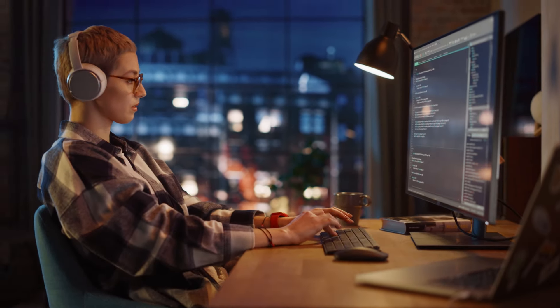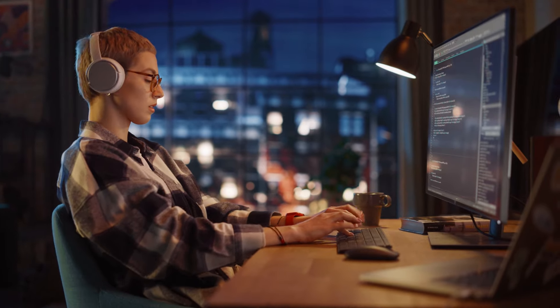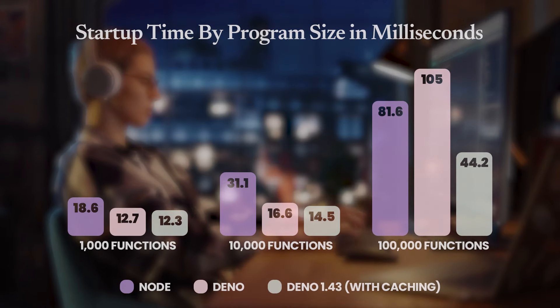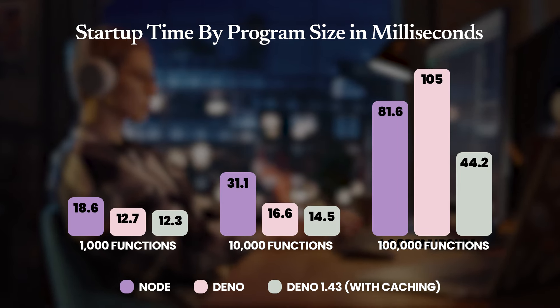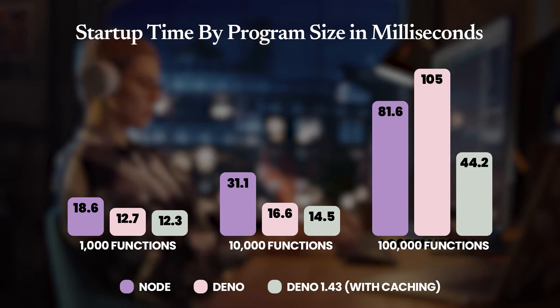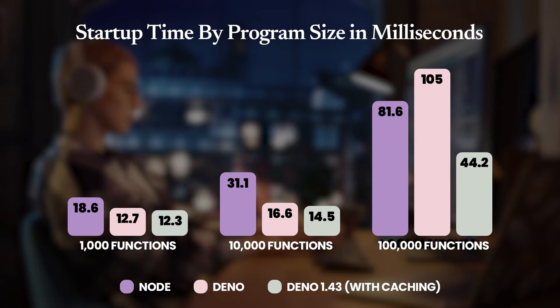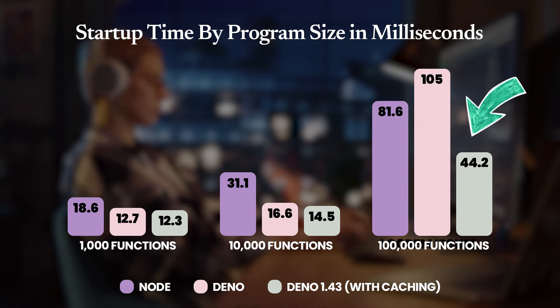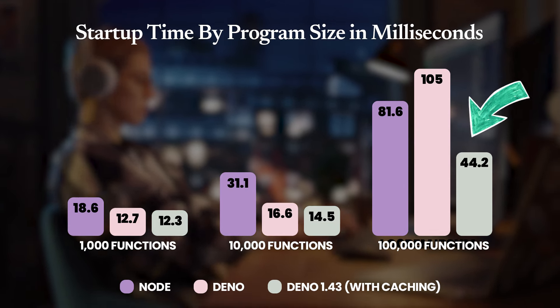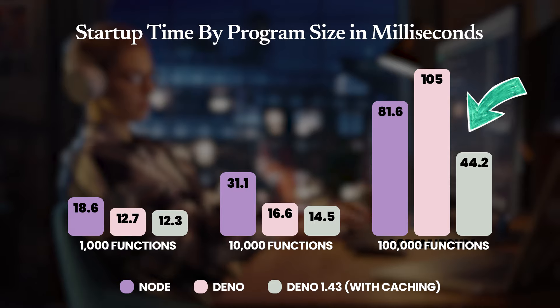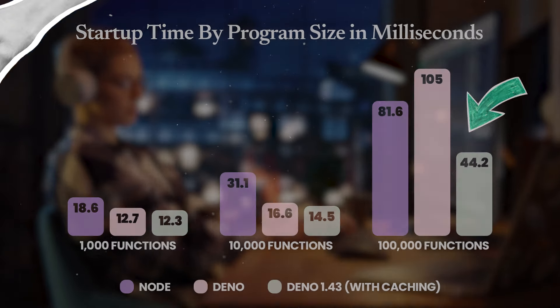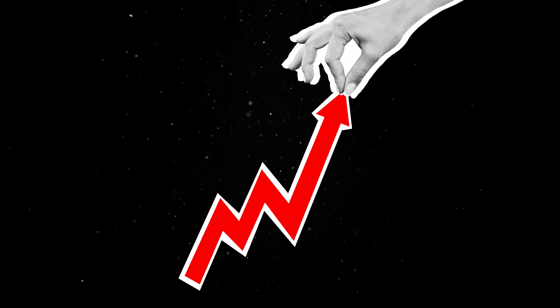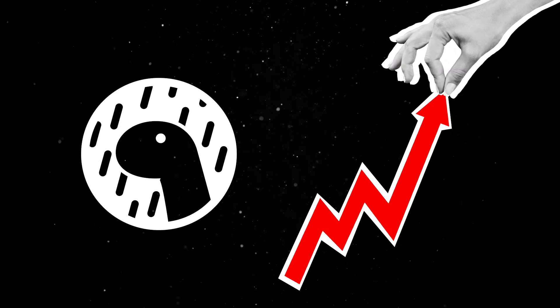The improvement on startup time depends on the size of your JavaScript program, but here are some general benchmarks so you can get a clear idea of the benefits. For very large programs with thousands of functions, Deno 1.43 code caching will improve startup time by nearly half compared to Node. If performance is important to you, you should really consider Deno.